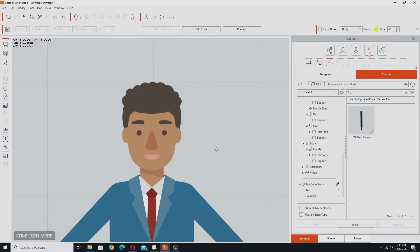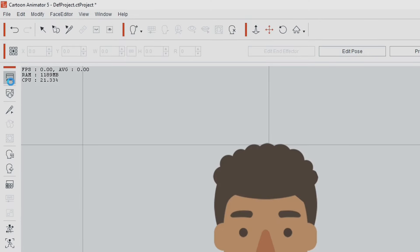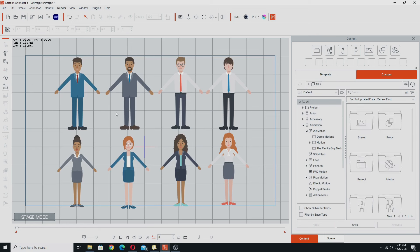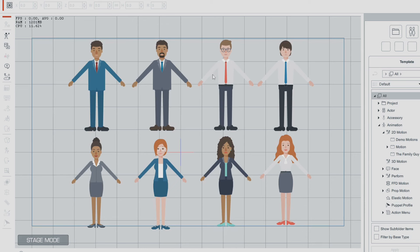Once we've done all that we're going to go out of the composer and do that entire thing again for the next character. I'm going to go through and do all of that for all of these characters and come back if there's something different I want to draw your attention to.